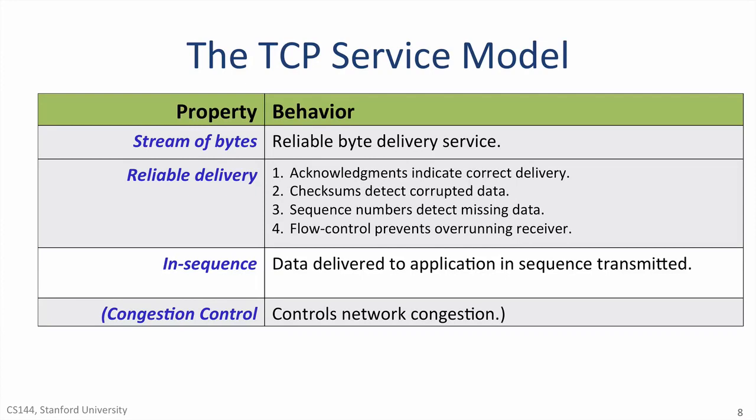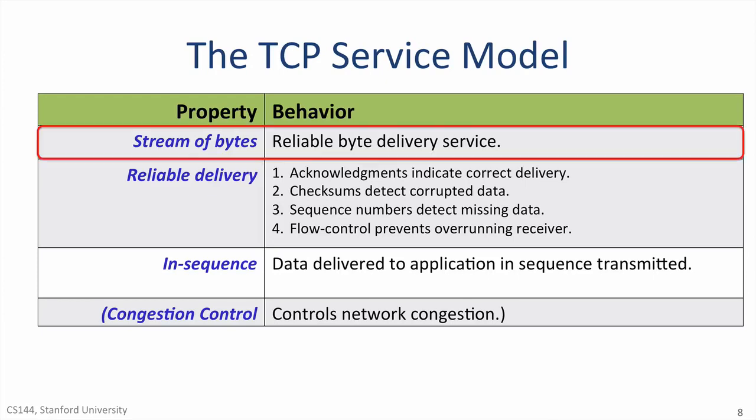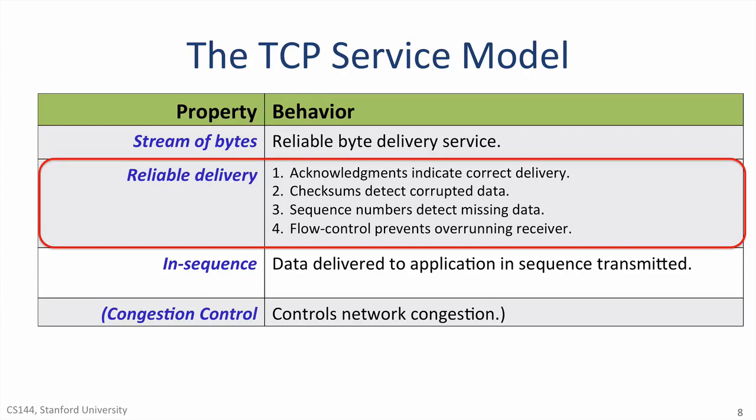Here is a table summarizing the services provided by TCP. The first three are services TCP provides to the application. As we just saw, it provides a reliable stream of bytes between two applications. TCP uses four mechanisms to make the communication reliable. In other words, to make sure the data is correctly delivered.